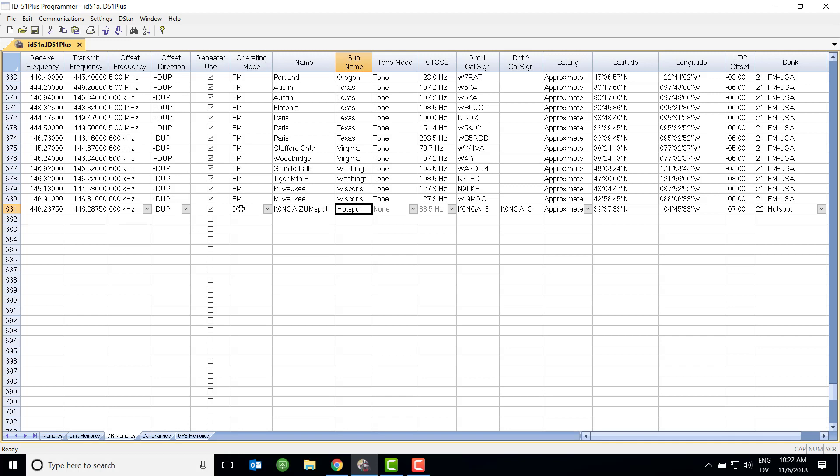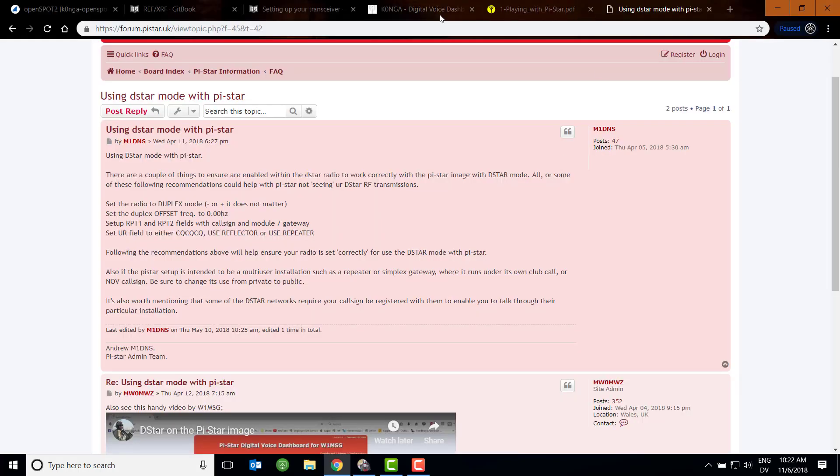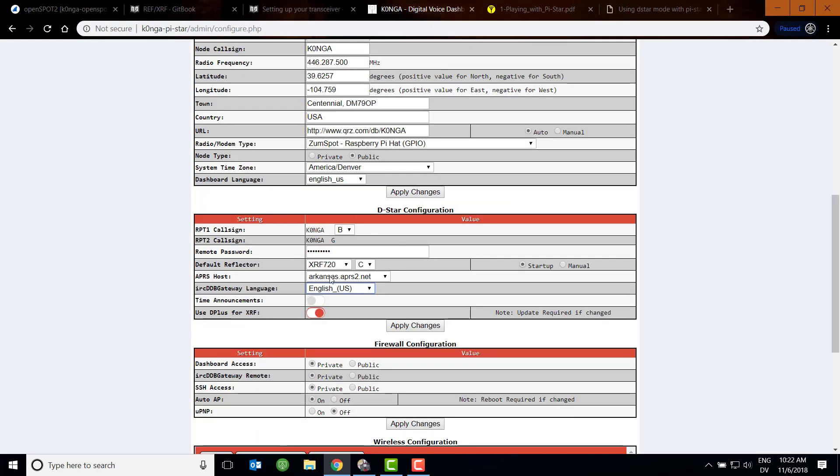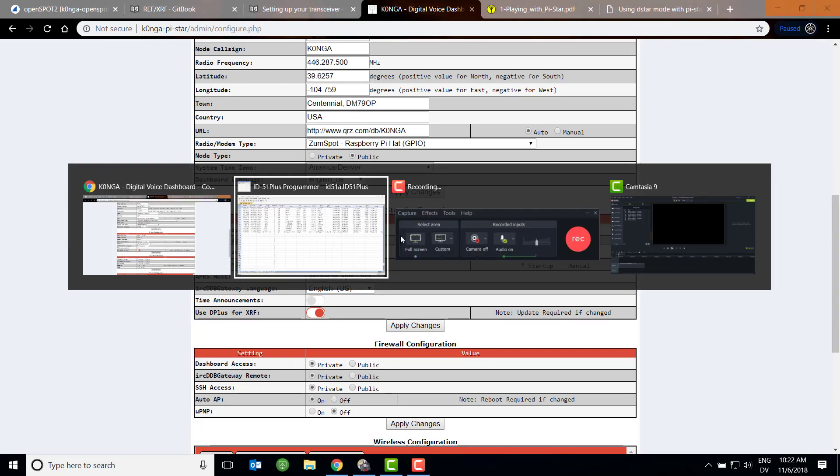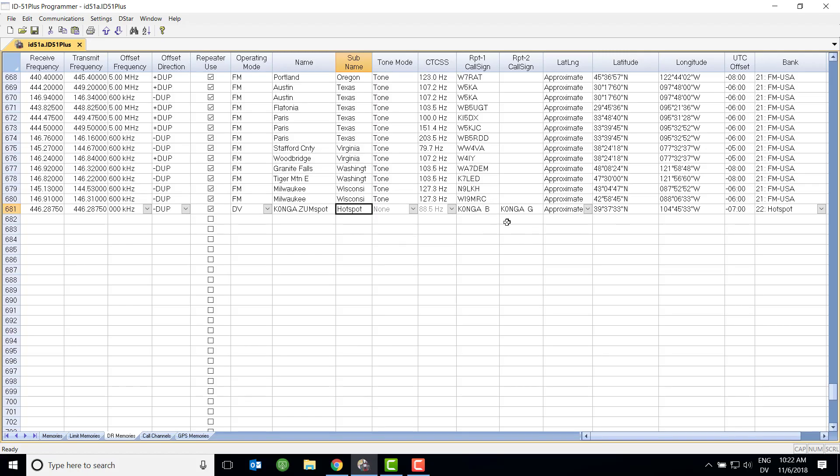Beyond that, we're going to set DV as the operating mode. Give the repeater a name. I call mine my call sign in ZoomSpot. Now, the sub name is related over here also to the bank. I just created a bank called Hotspot and a sub called Hotspot. That's just labeling. What's important here is the RPT1 call sign, RPT2 call sign. Notice that these match my configuration setting in the Pi-Star. So if I go back to my Pi-Star, these settings here match these here. Now, this B and this G have to be in the eighth spot. So I have a five-digit call sign, K0NGA. I have to put two spaces in and then the B, and then two spaces in and then the G. So if your call sign number of digits is different, you have to put in the appropriate spaces so the B and G are in the eighth position.